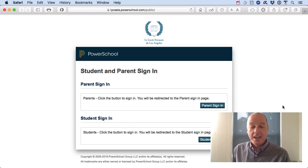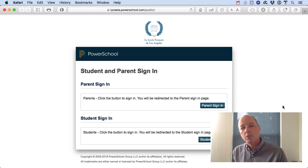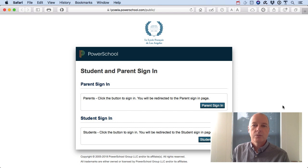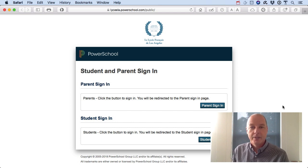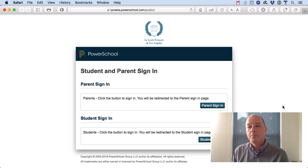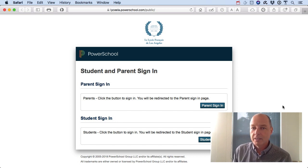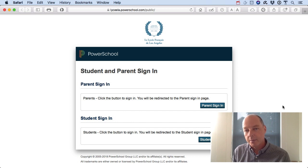Hi, I'm Sean and I am part of the team that deployed the PowerSchool Student Information System over the summer. We're really excited to get you into the system so that you can view your students' attendance records, grades, and maybe most importantly their current and future assignments.